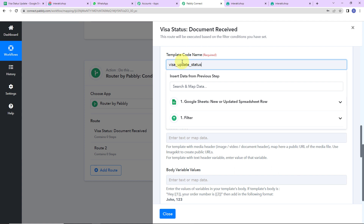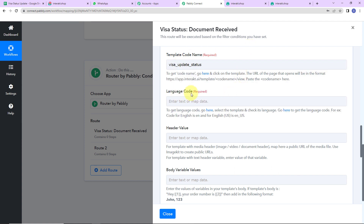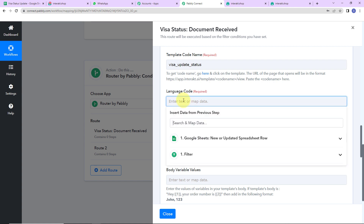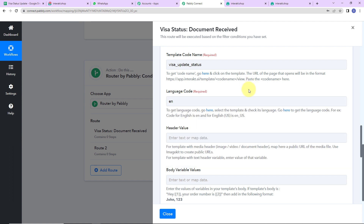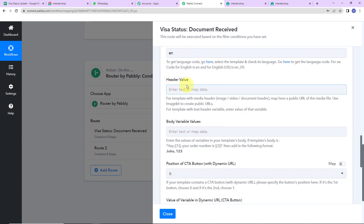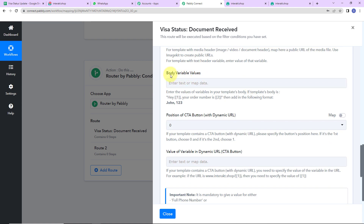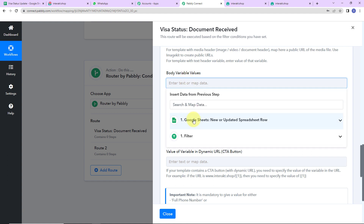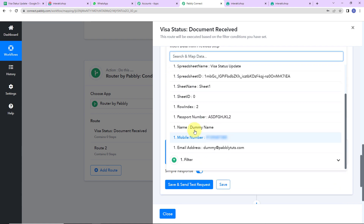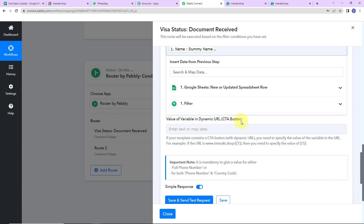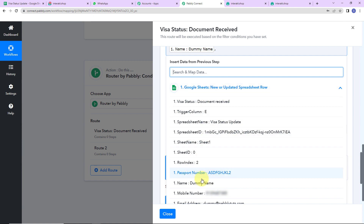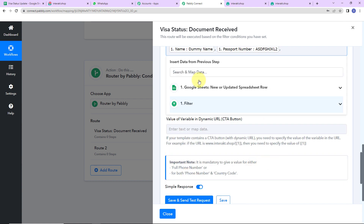Back in Pabbly Connect, I am going to paste the template code name. Then the language code — since we selected English, I write EN. We haven't selected any header, so I leave that blank. Now comes the body variable values. First I am going to map the name, then the passport number, and then the visa status. Going to step one, here is the name — let's put a comma. Then the passport number.